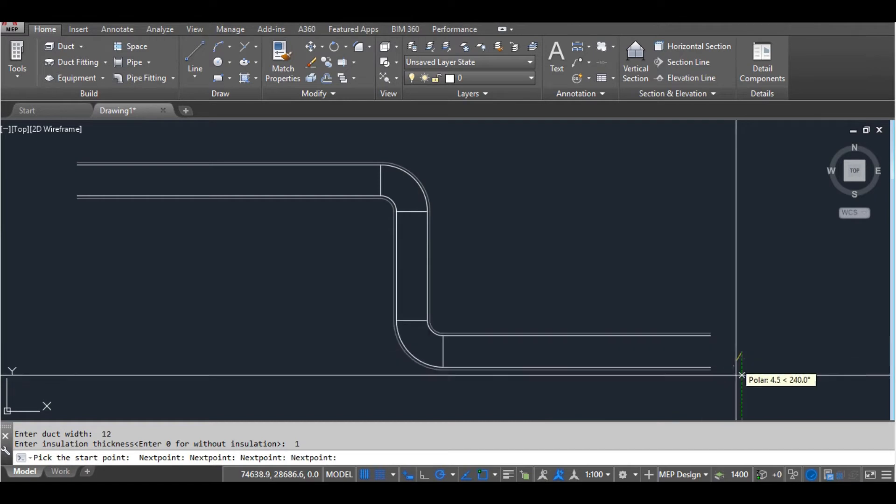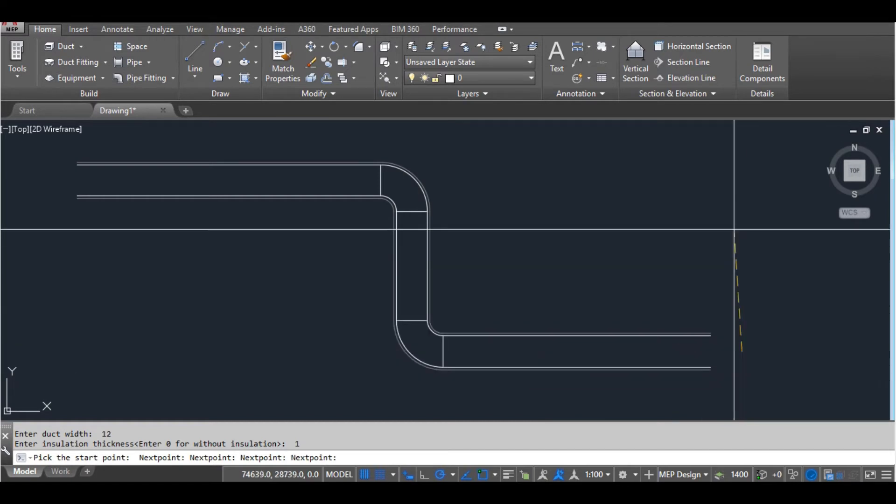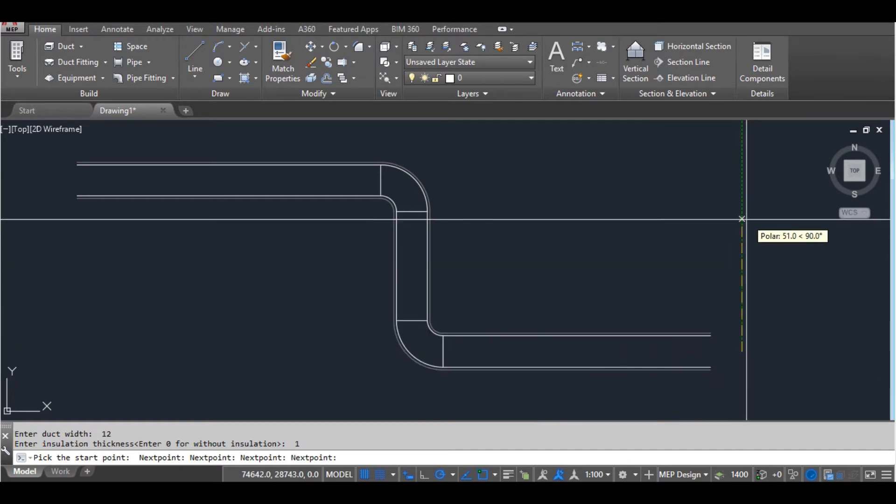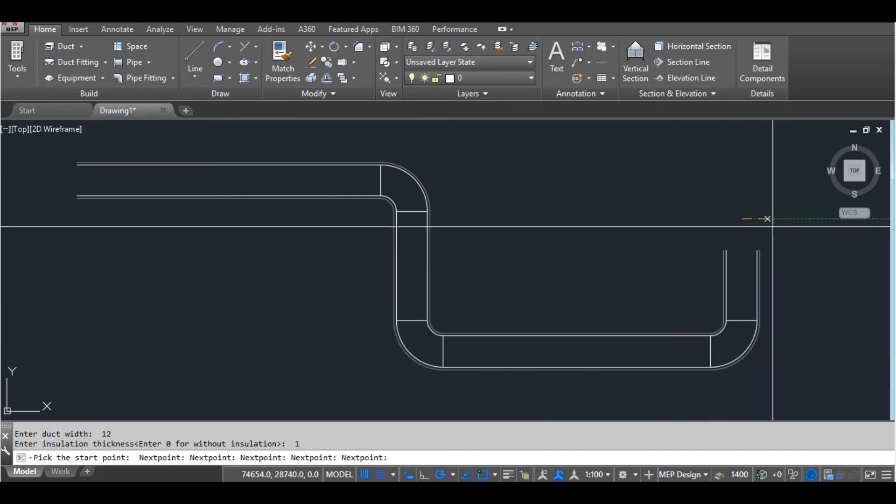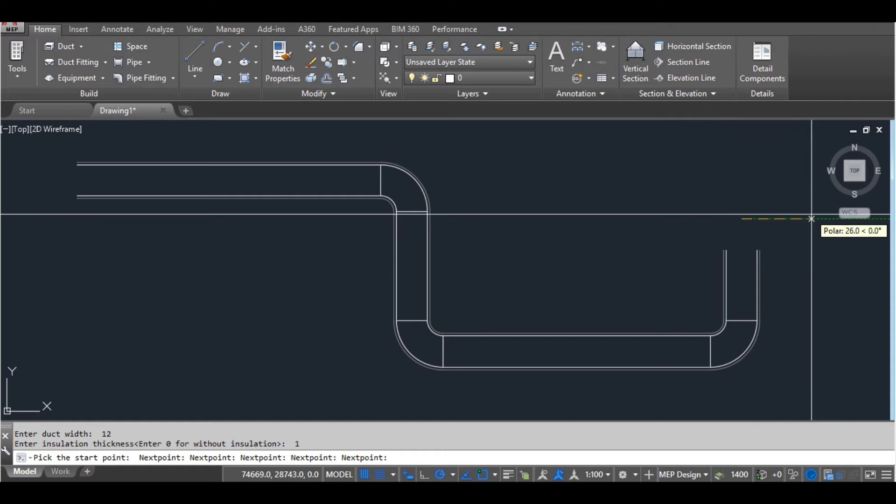Then pick the points. It will draw the elbows at any direction and at any angle.